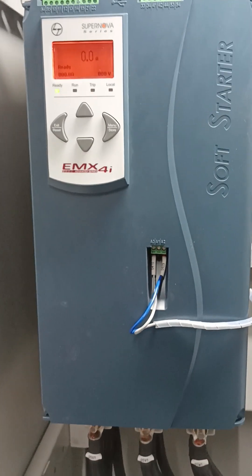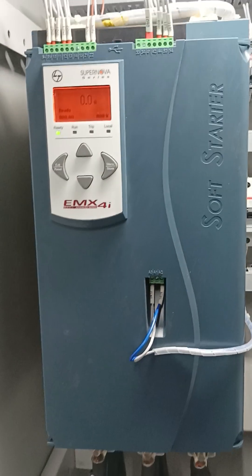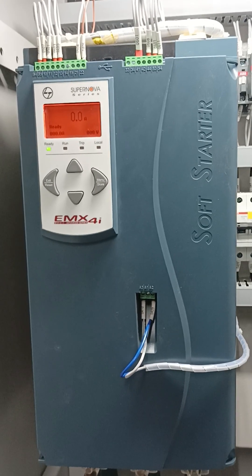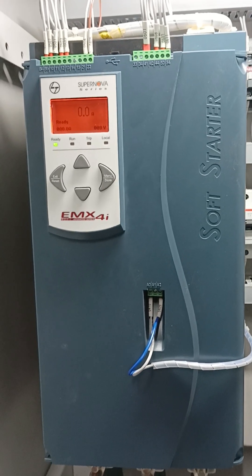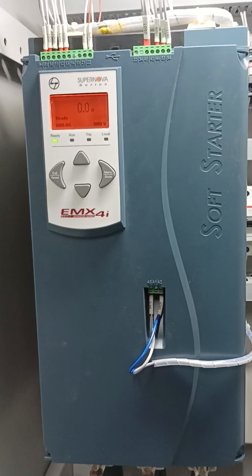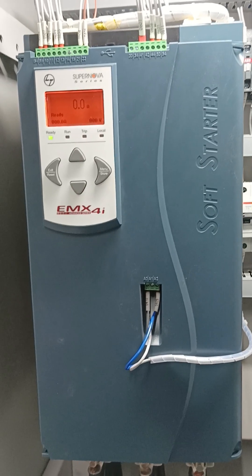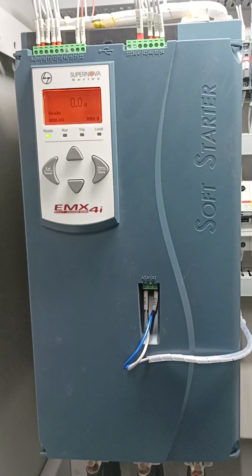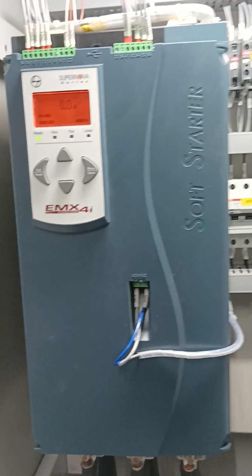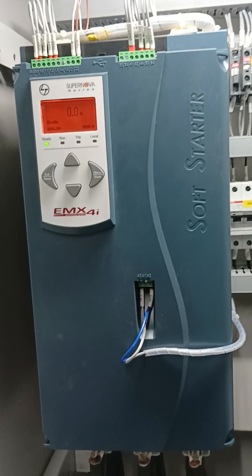Hello, this is L&T MEC soft starter model EMX4I. Now I will show how to put the motor details in the soft starter.